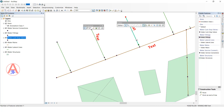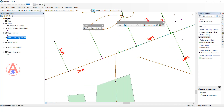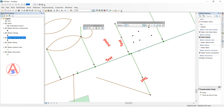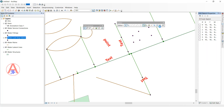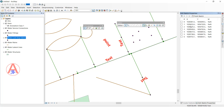Next is Sketch Properties. If we have a line selected but don't know how many vertices it has or want to know the X Y coordinates of each vertex, click Sketch Properties. It will show how many vertices there are and their X Y coordinates. For example, it shows seven total vertices from 0 to 6. If you click on a vertex it will highlight it on the map.